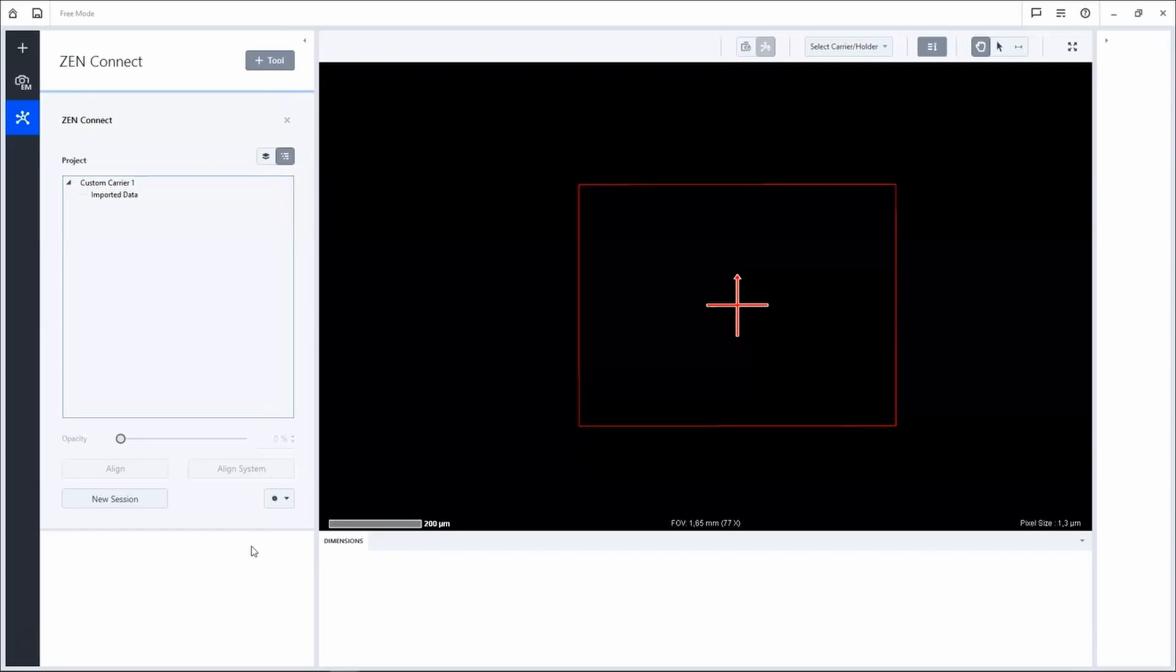Hi, my name is Ann-Kathrin. I am a Product Manager at Zeiss Microscopy and I would like to show you how to acquire images in XenConnect. With XenConnect you are able to visualize your data in context, manage your imaging sessions and correlate between your microscopes.